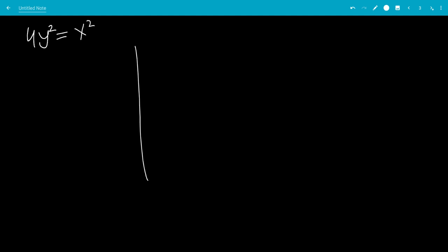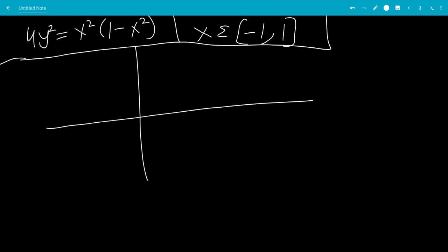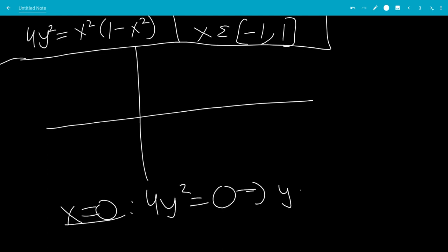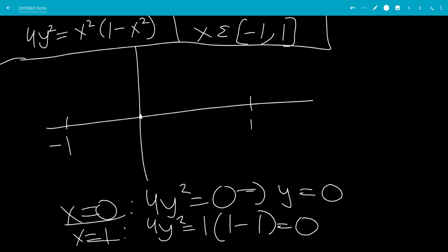So now if we graph this — 4y squared equals x squared times 1 minus x squared — the domain is x in the set negative 1 to 1. At x equals 0, plugging in gives 4y squared equals 0, so y equals 0. At x equals 1, we get 4y squared equals 1 times 1 minus 1, which is 0, so y equals 0 as well. And at negative 1, y is also 0.